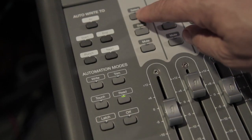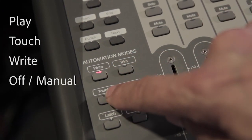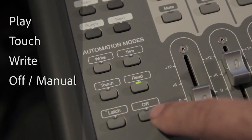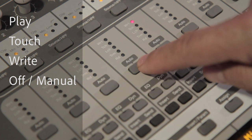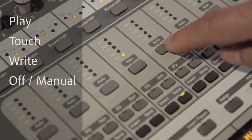To adjust the automation mode for a track, select the track and use the automation mode buttons: play, touch, write and off. Alternatively, use the track strip auto buttons to select the track and cycle through automation modes.